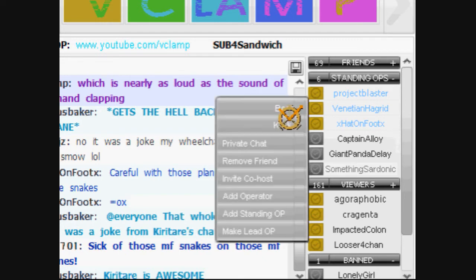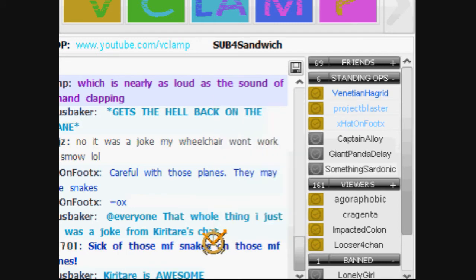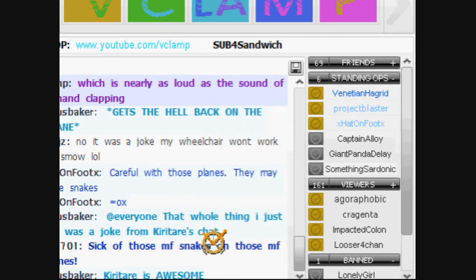The host should be able to assign a single lead op, standing or not, that can act with nearly the same scope as the host. A lead op could ban with an asterisk for later review by the host.